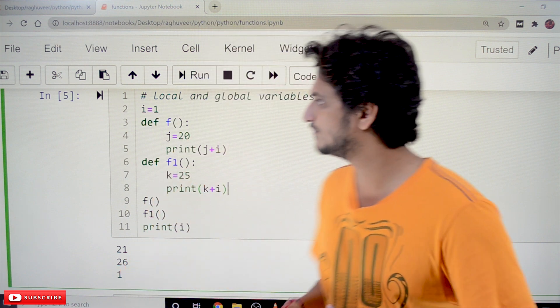First, we have to understand what is a local variable and global variable. Then we will understand the scope of the variable. Let's take an example.